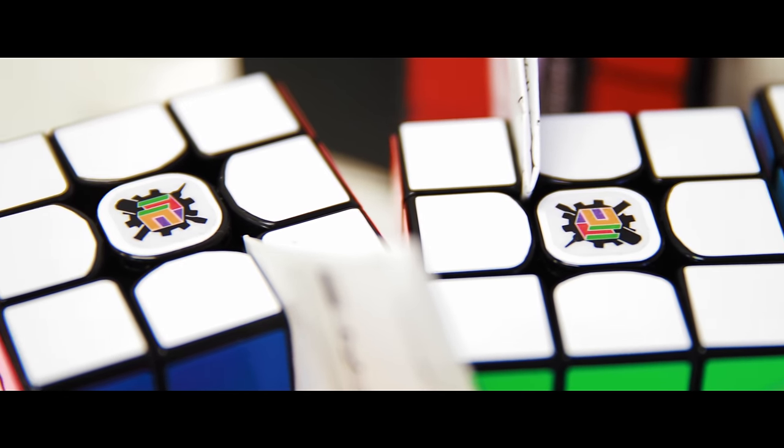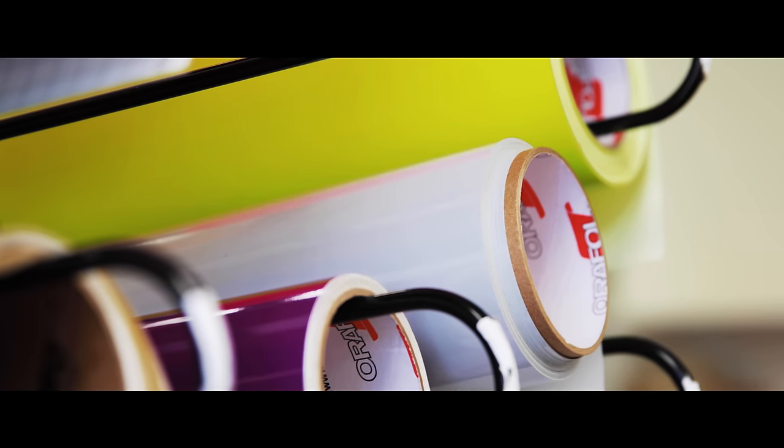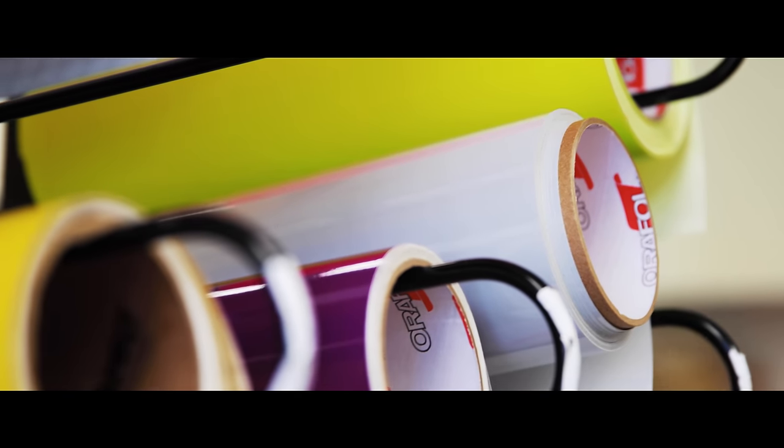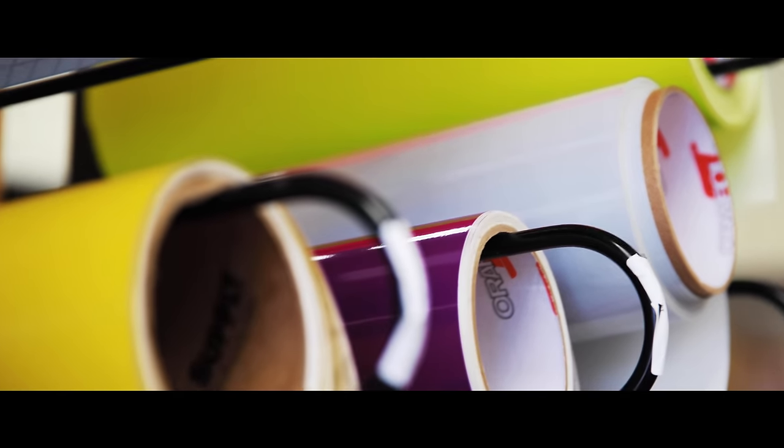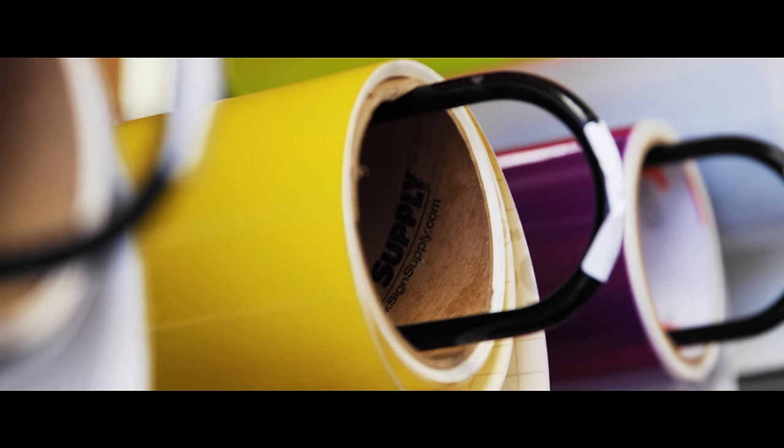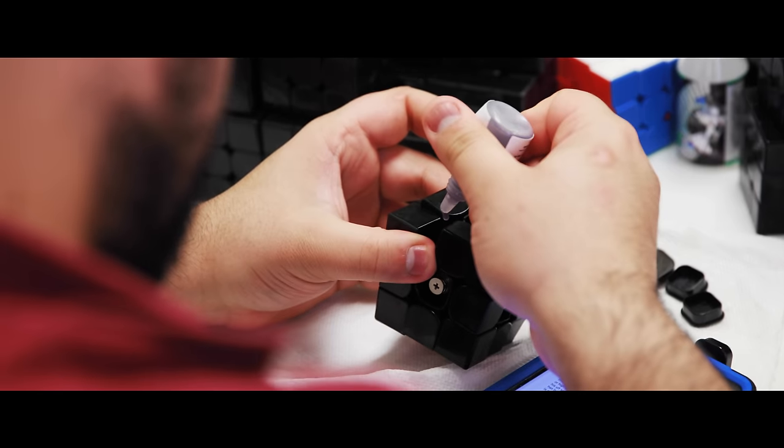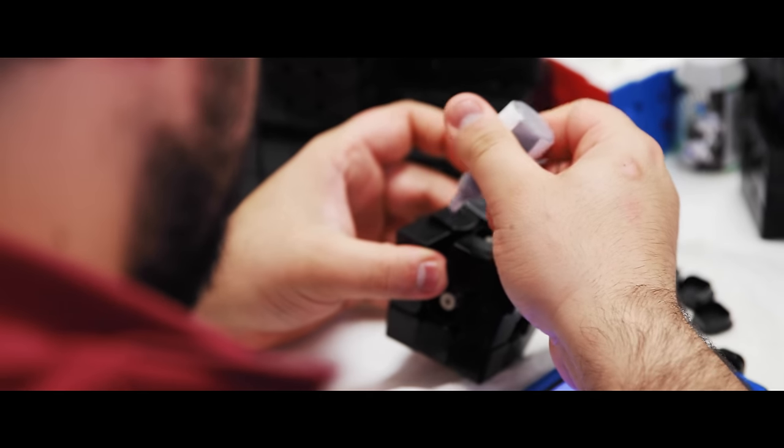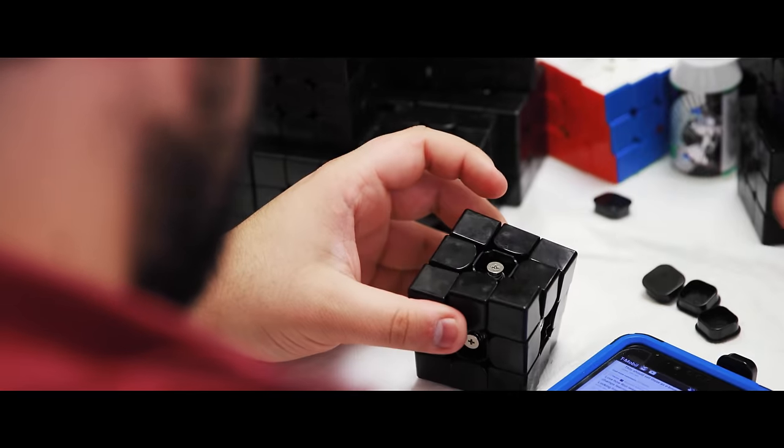The next step in the process is the tickets get sent to the sticker department where they prepare all the stickers to make sure each ticket has the correct set. In the meantime we're lubing the cubes so by the time the tickets get back to us we're ready to go.